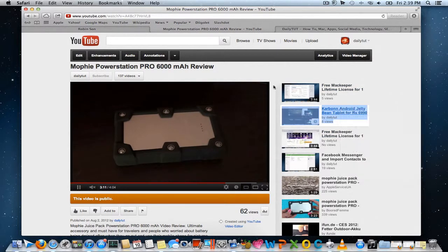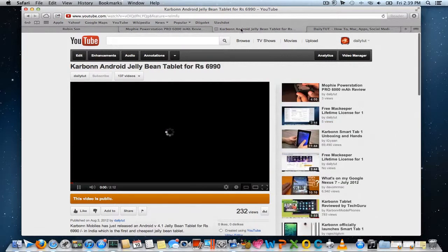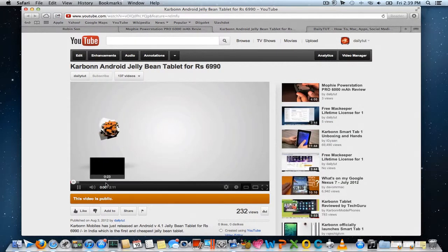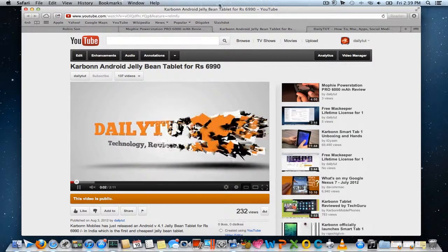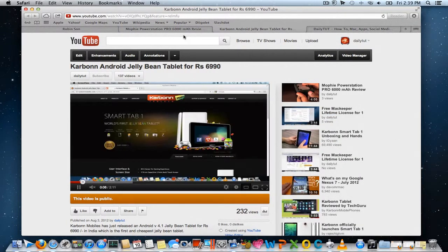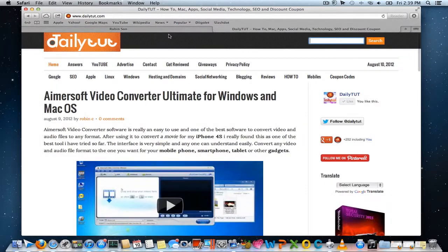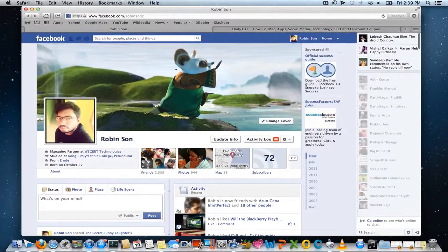Check it out by loading multiple videos at the same time — the buffering rate will be great too. Give it a try and do let us know if you face any trouble or need any more assistance. Thanks for watching, have a great day.